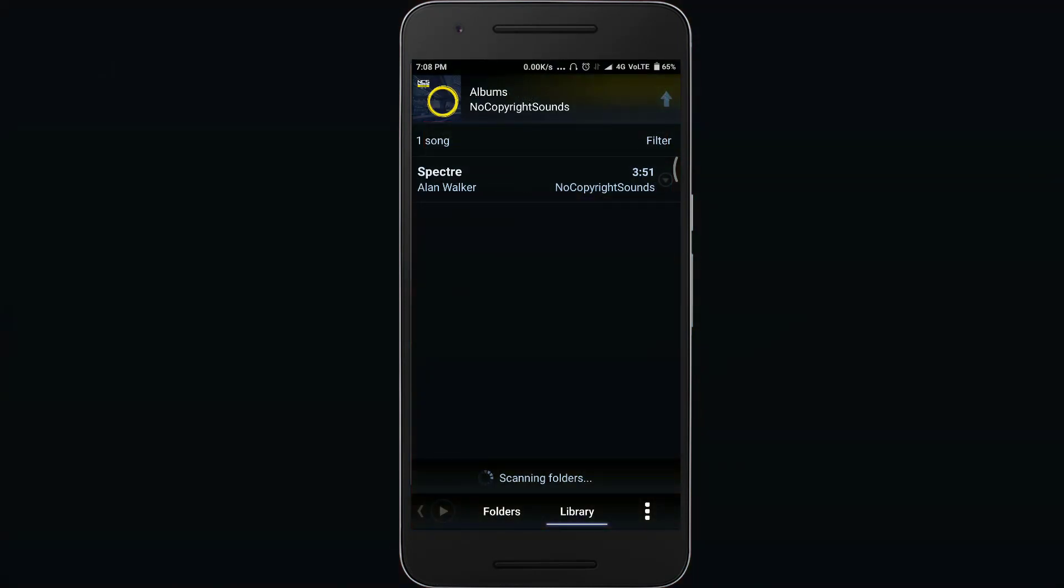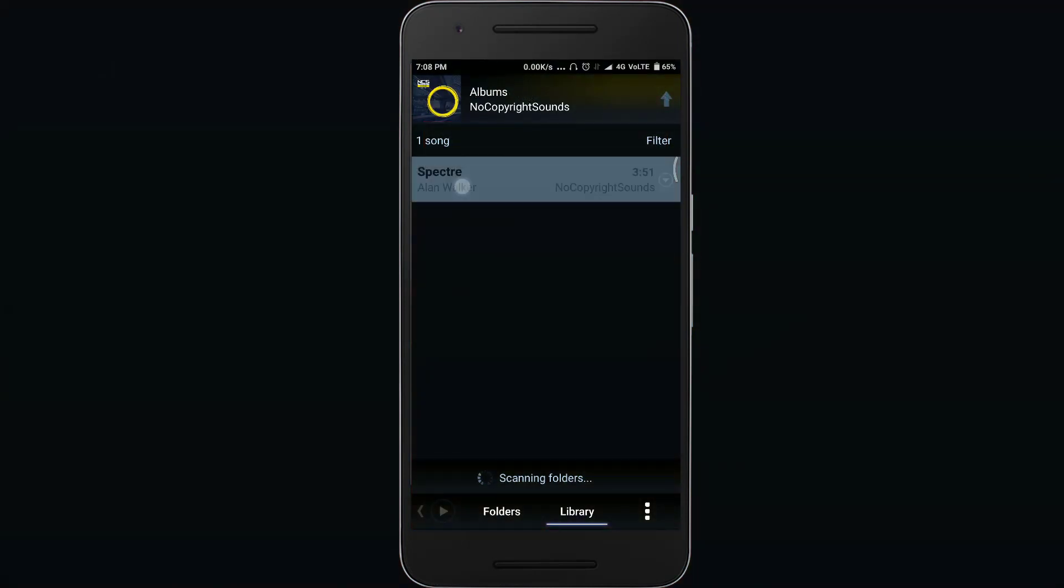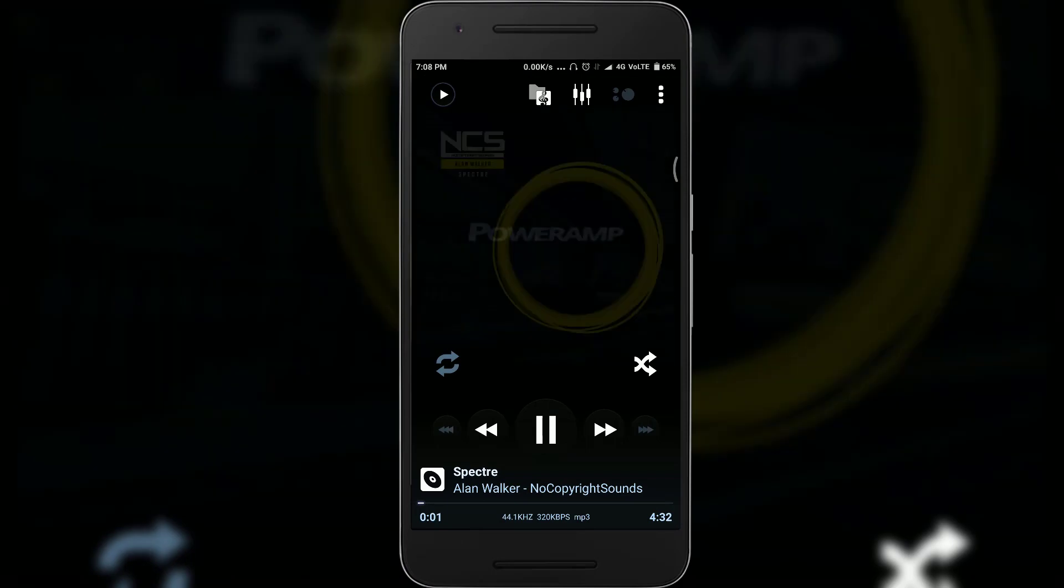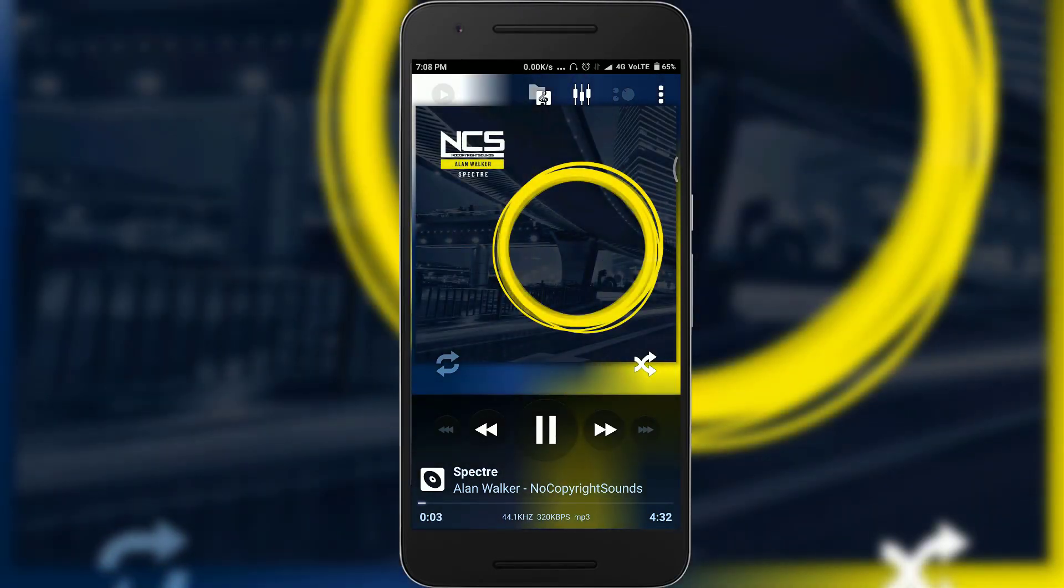At the last, the application which is preferred by most of us, we have Power Amp. You can download the trial version of this from the Play Store and for the full version you have to pay.